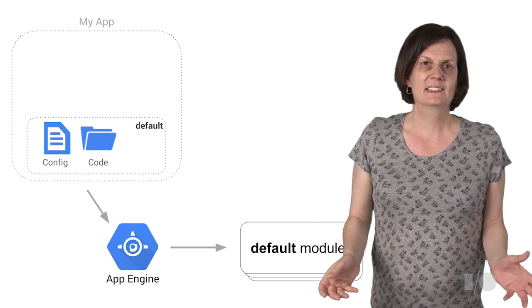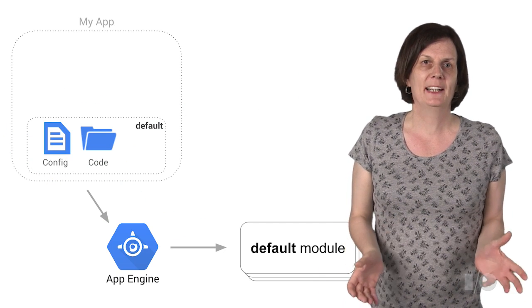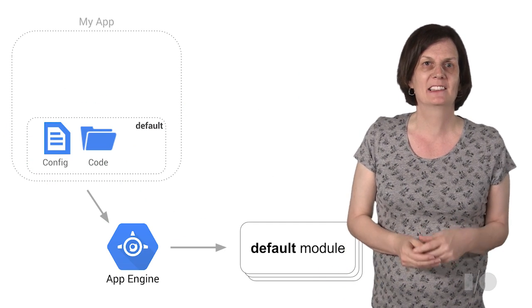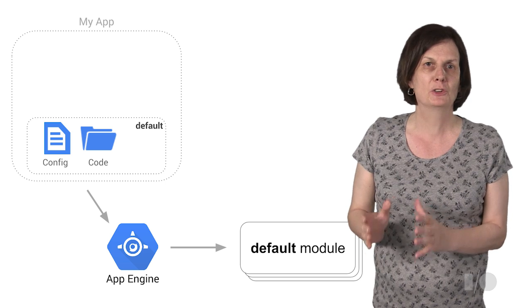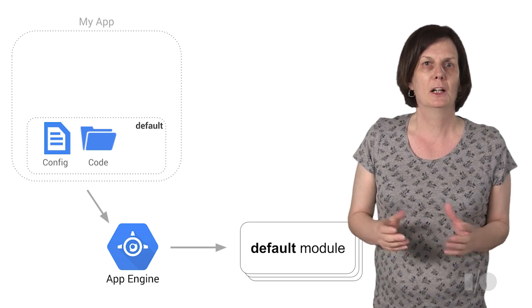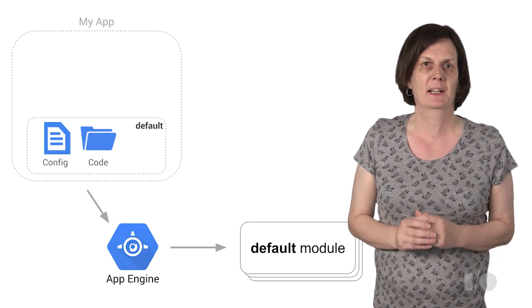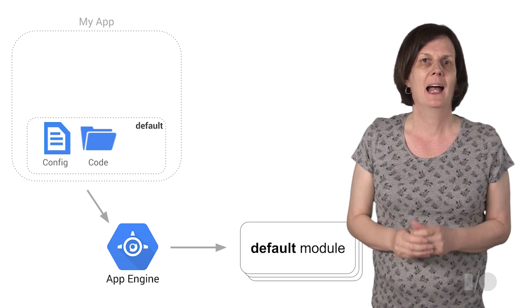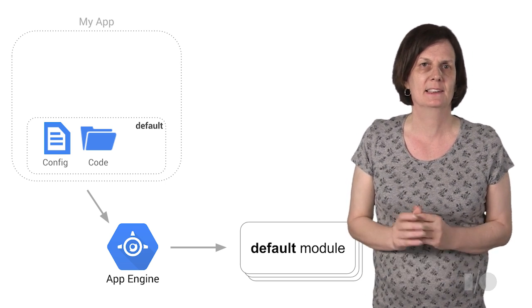The first step towards deploying the example app is to place the application level and module level configuration files alongside the application code and its dependencies.